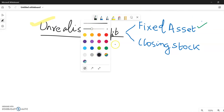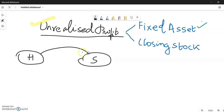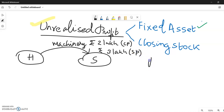Let us take an example. Holding company is transferring a fixed asset — let it be machinery — to subsidiary company. Mostly the transfer will be at a profit. The profit is: machinery actual cost may be 2 lakh, and the transfer selling price, say for example, is 3 lakh. So the profit element comes to 1 lakh.